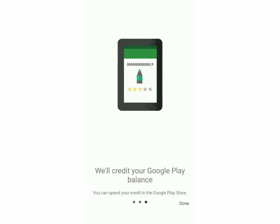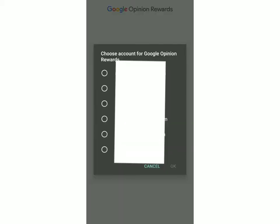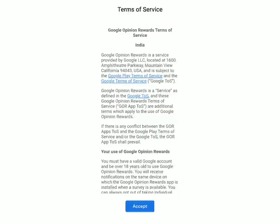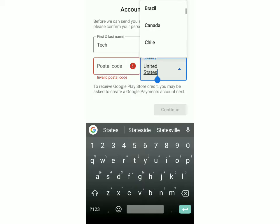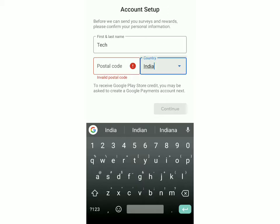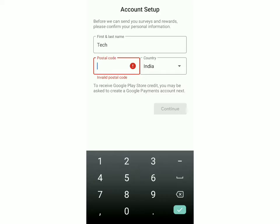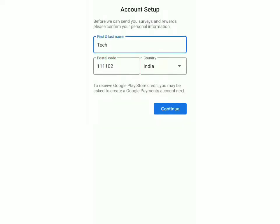Click on Done. You have to choose an account to log in with — just click on Accept. Now you'll have to set up your account. Add your first and last name, then select your country. I'll select India. Then just add your postal code — for now I'm putting a random postal code. Then click on Continue.